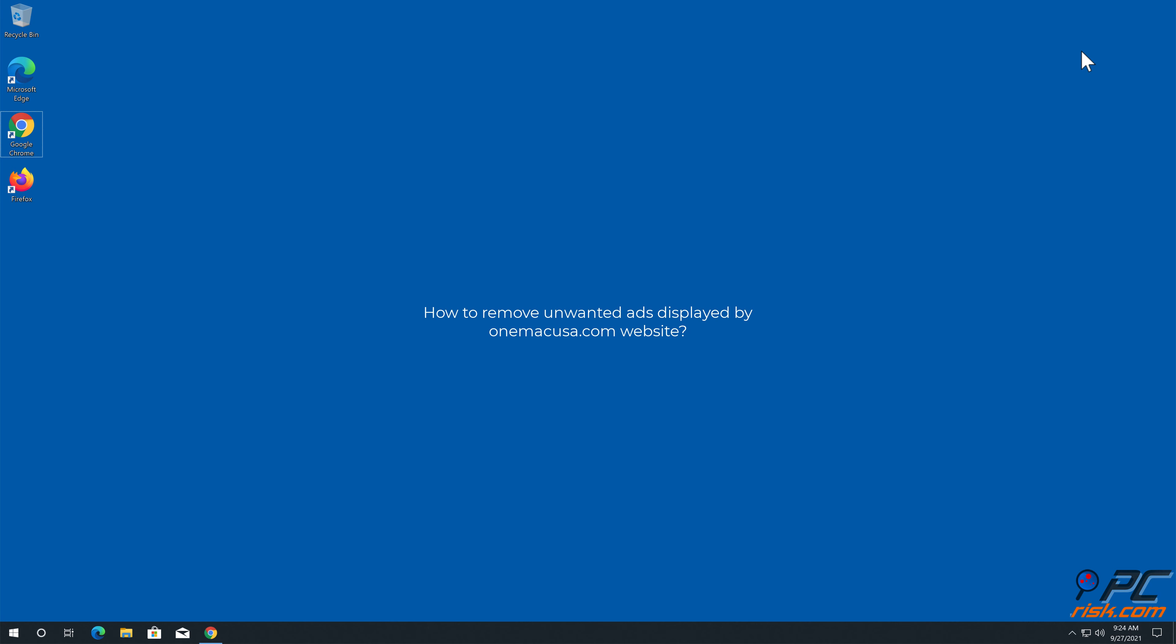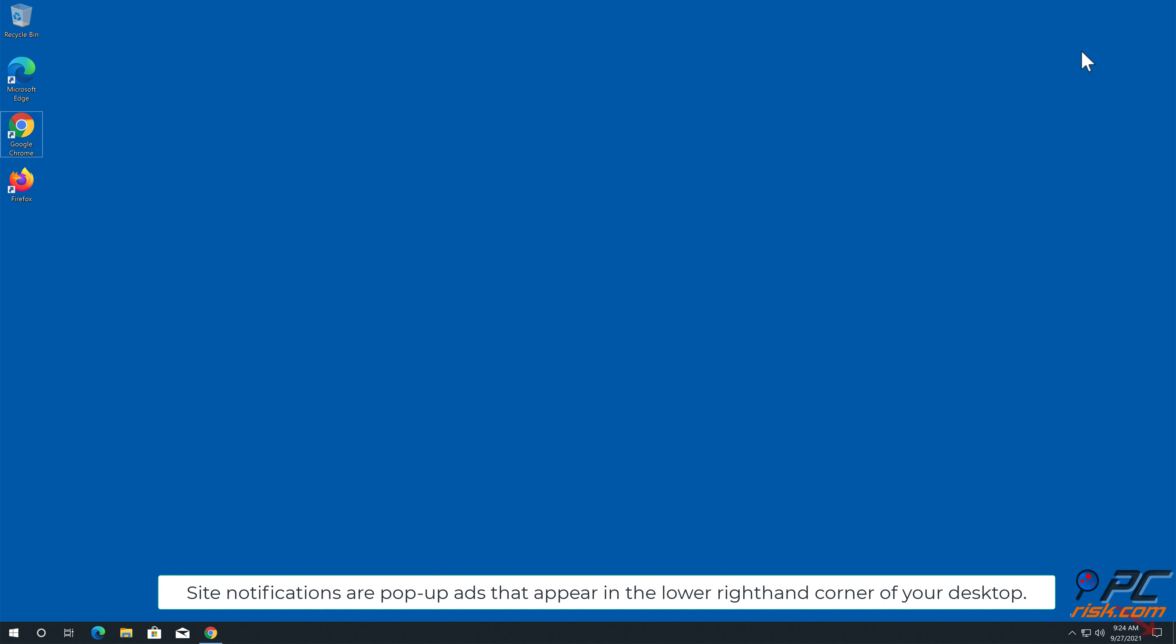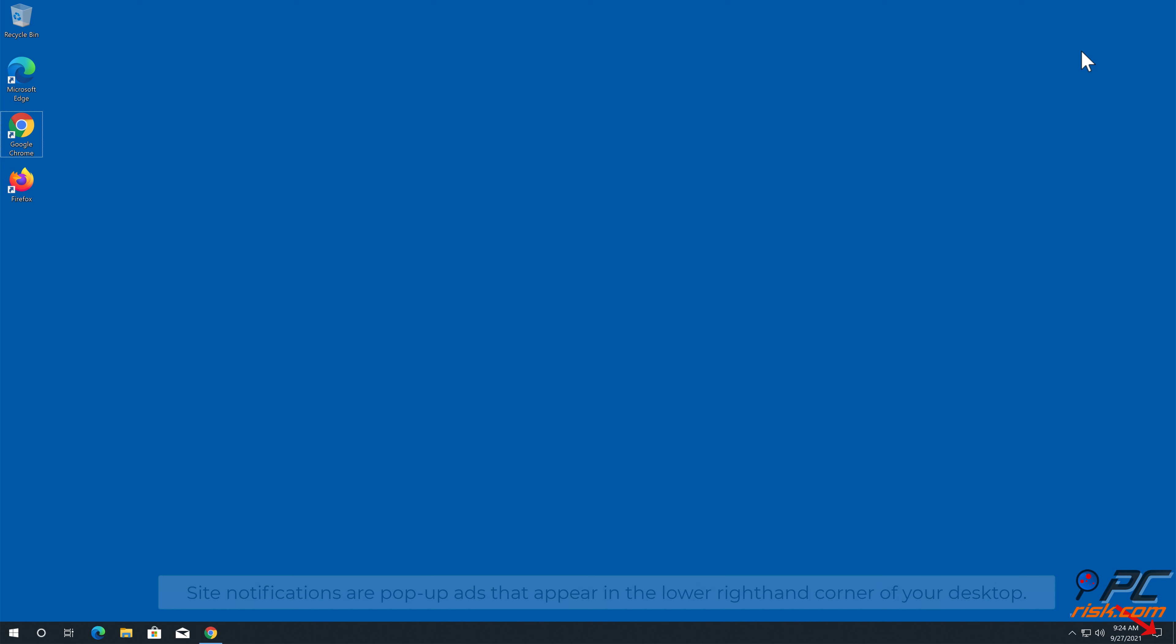In this video we will show you how to remove unwanted ads displayed by one macusa.com website. Site notifications are pop-up ads that appear in the lower right hand corner of your desktop.